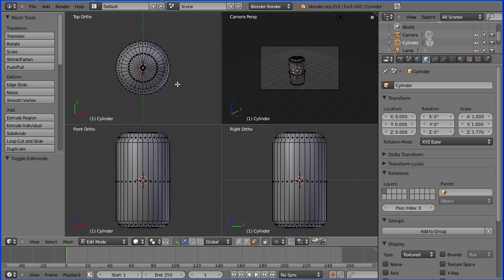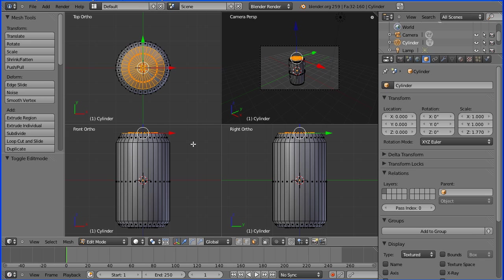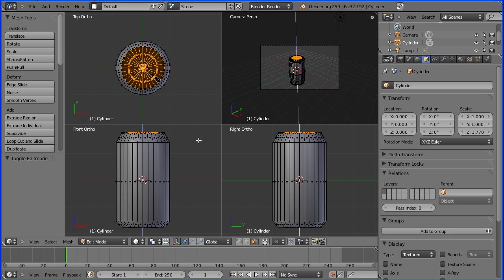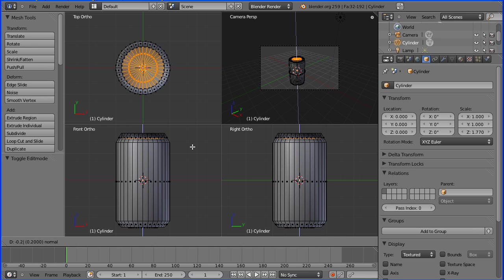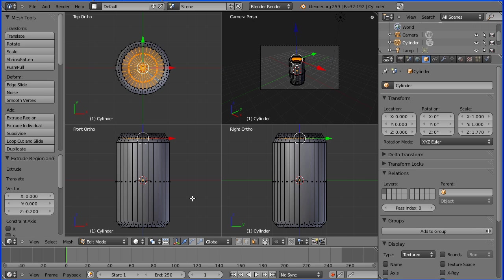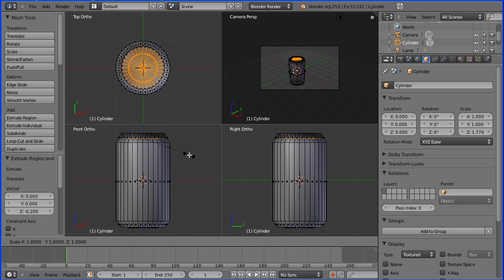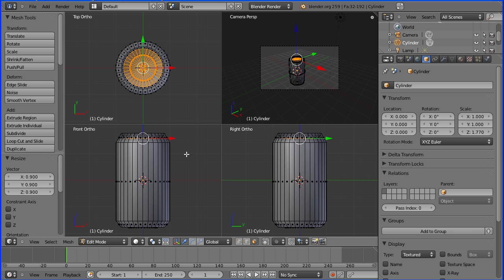Go into face select mode and select a face from the top of the can. Press B for box select and select that central disk. Toggle limit selection to visible. Press E to extrude — it automatically goes in the Z direction. Enter a numeric value of minus 0.2 blender units. Scale with S to 0.9 and enter.